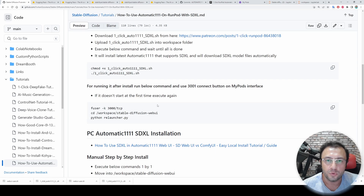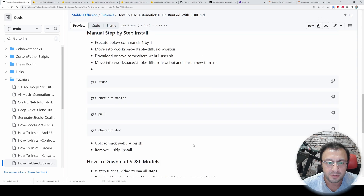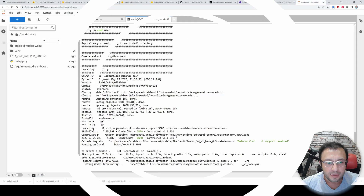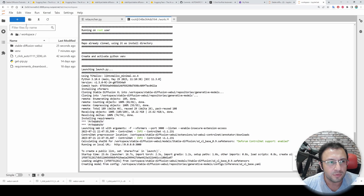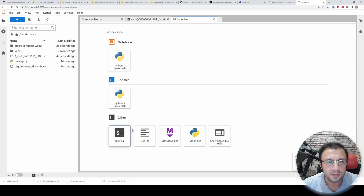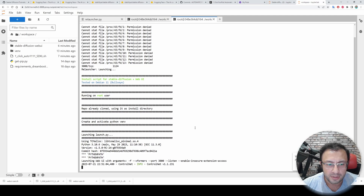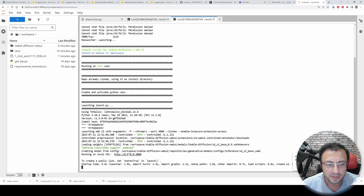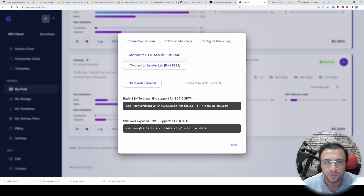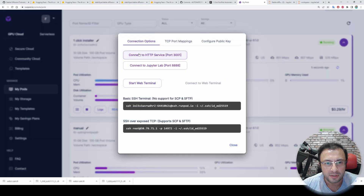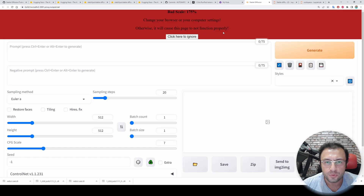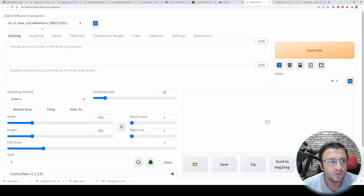Now we are ready to start using Automatic1111 Web UI. The startup command is the same after both manual installation and the one-click installer. Copy the command, open a new terminal, paste it. It will kill the previously running instance then start a new Web UI instance. It has started — we can connect. Go back to My Pods, click Connect on the one-click installer, and click 'Connect to HTTP Service'.